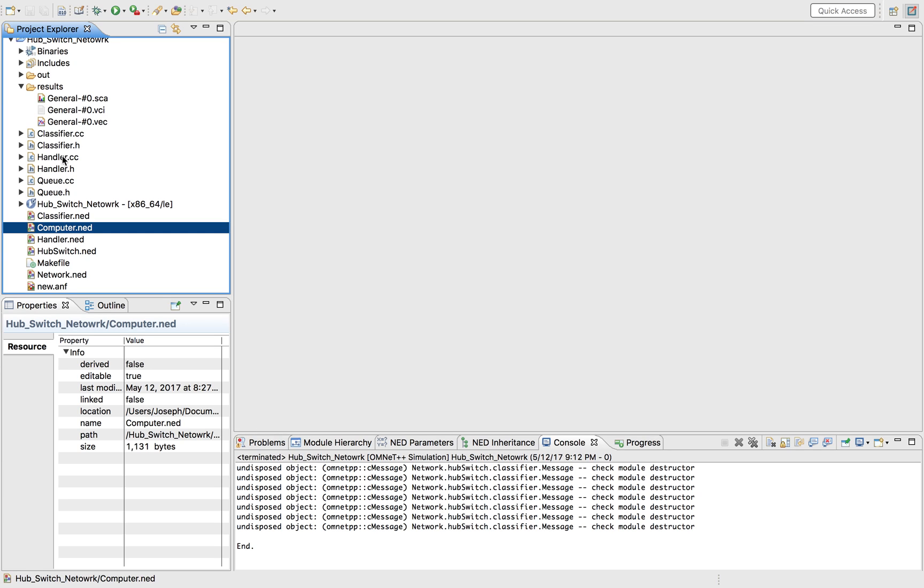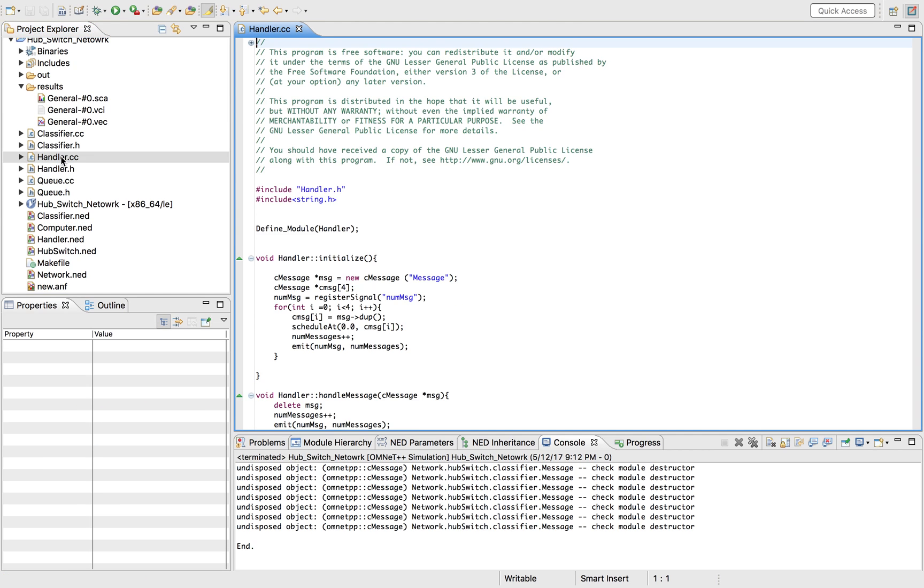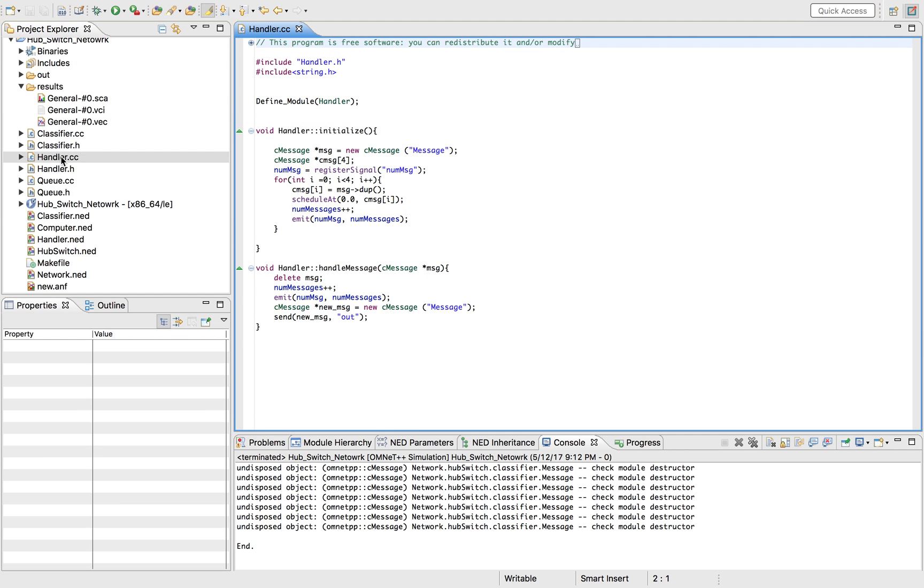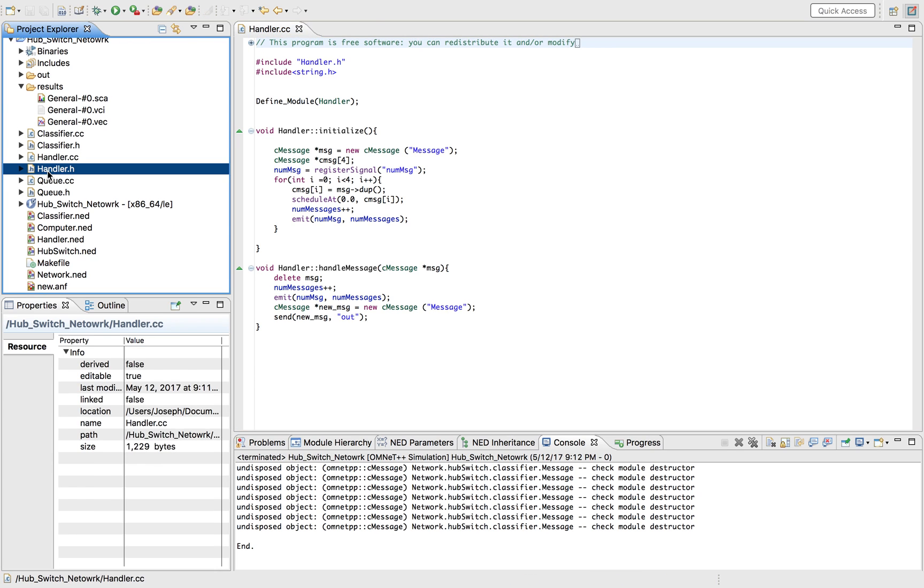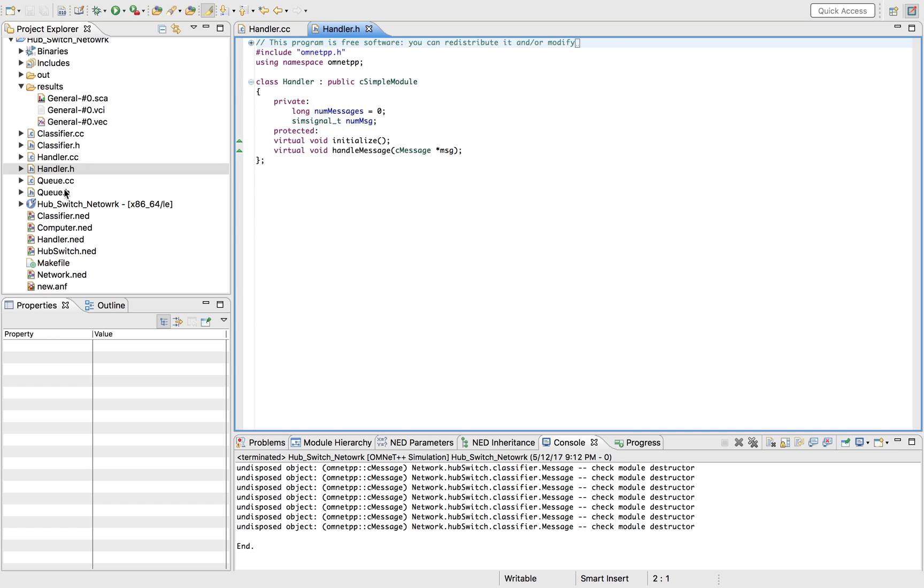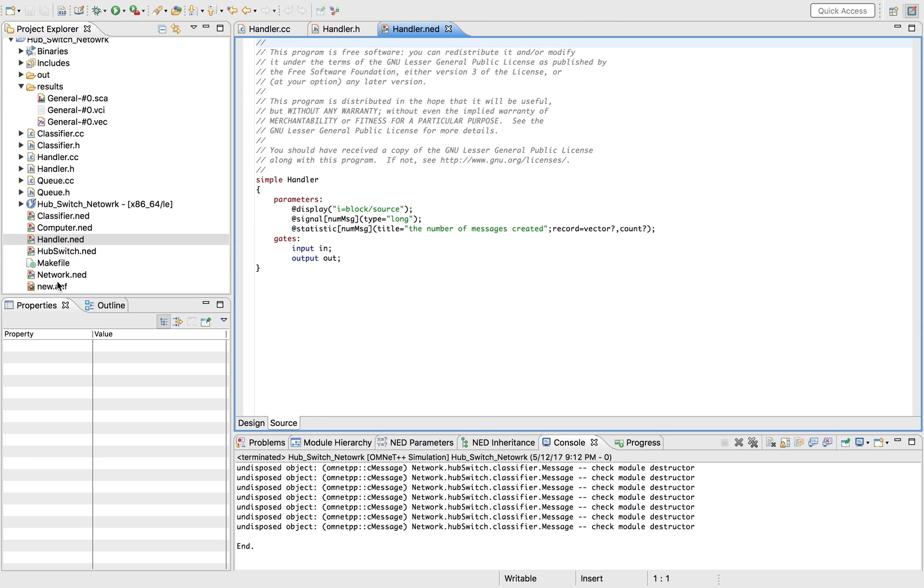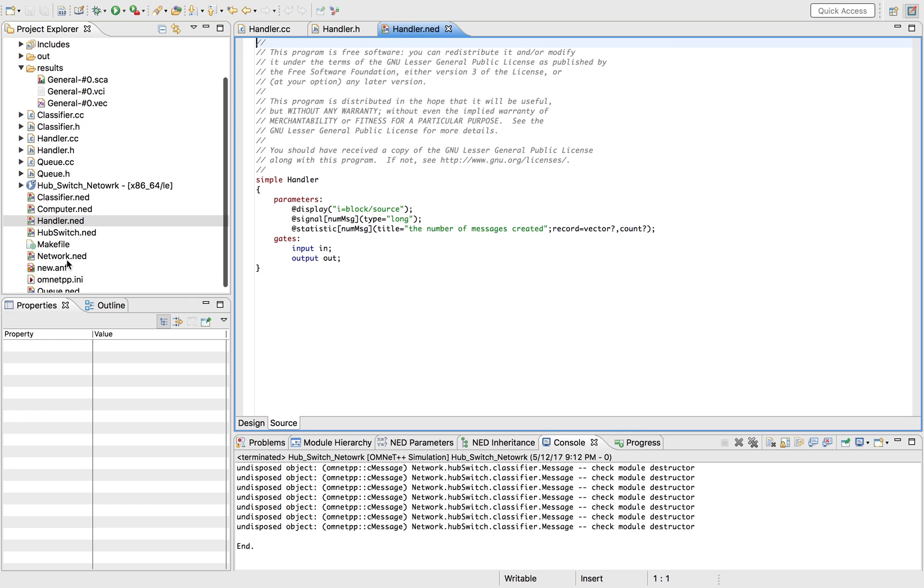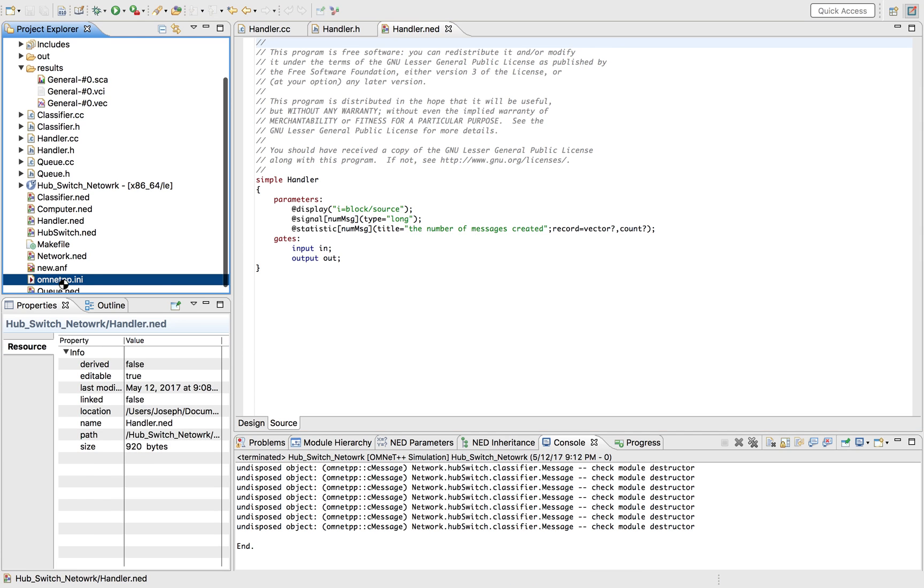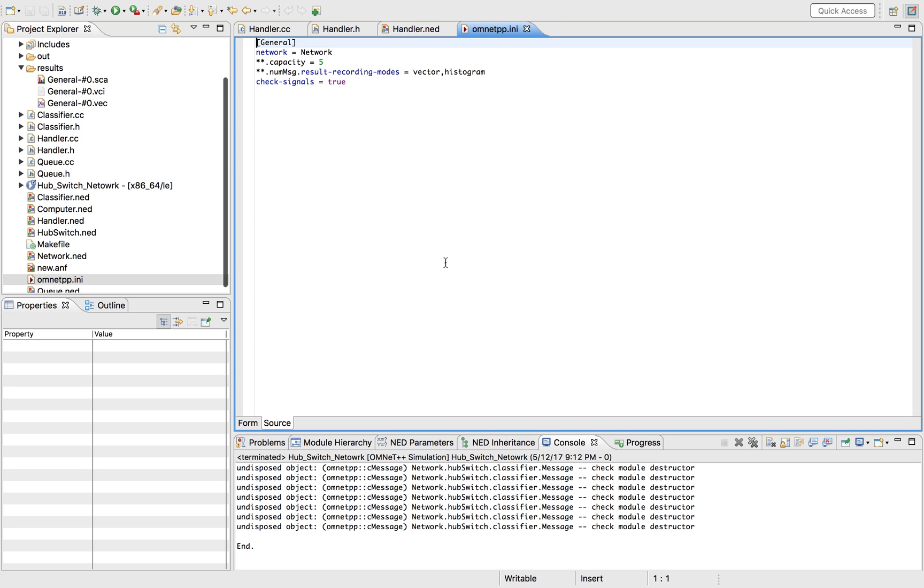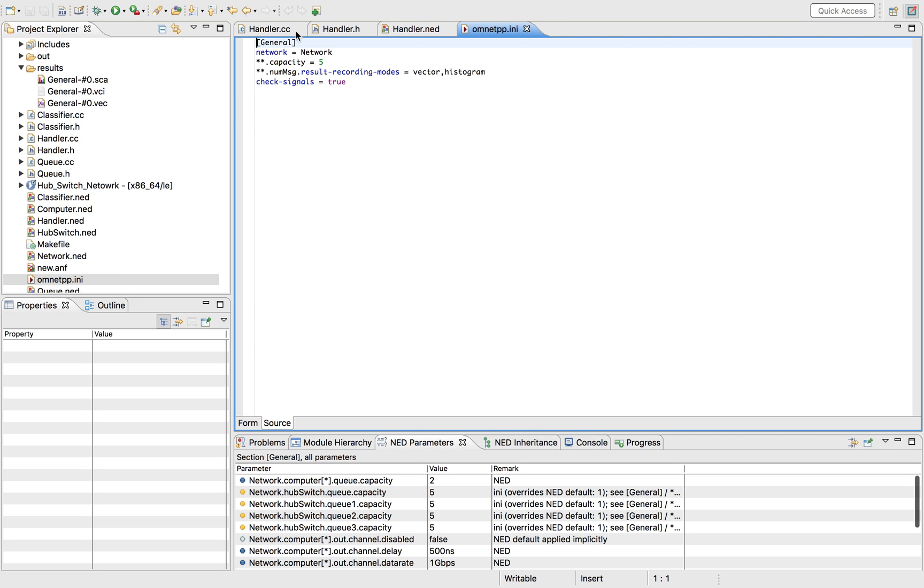The first thing is you need to know what kind of data that you want to collect. So in our case we're sending a bunch of messages. So you want to know how many messages we're sending. You want to simulate it over a certain time and then see how many messages did I send.